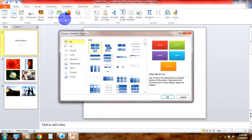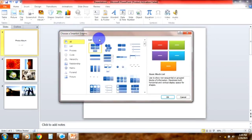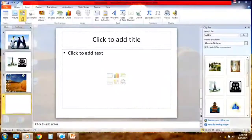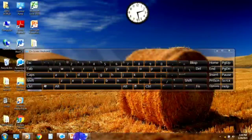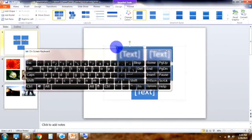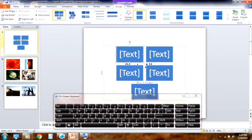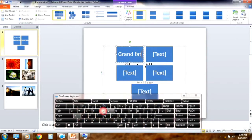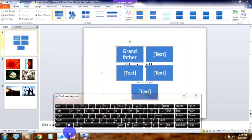SmartArt is a collection of predefined layouts. Use it to modify your presentation. The predefined title is the layout. You can select any predefined title. You can select and click the text. You can activate the case.